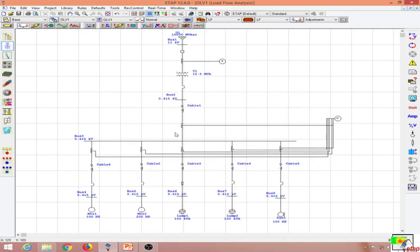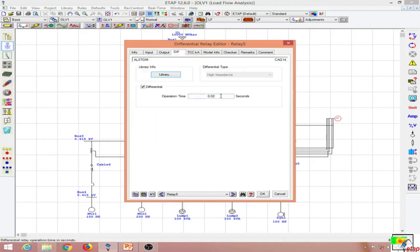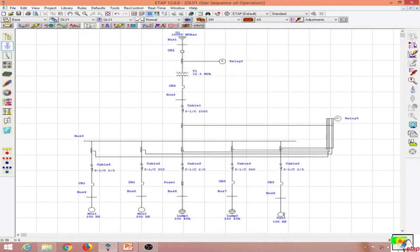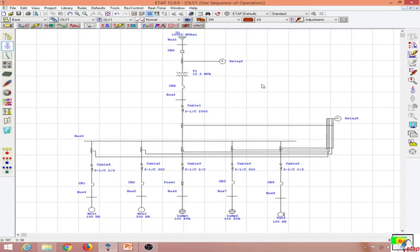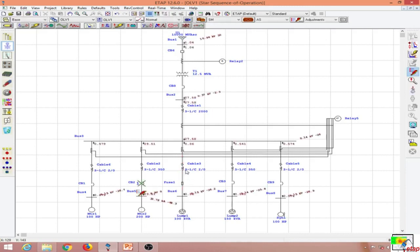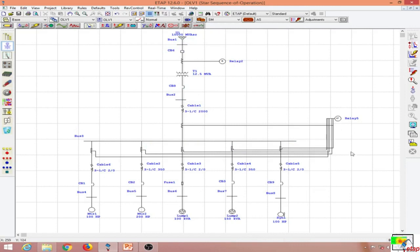All CT ratios are now set. In the differential relay, we can see the 1000:1 CT and the defined output. Going to Star mode, I place a fault on bus number three. The bus differential relay operates and circuit breaker number six is the first to operate, regardless of the protection coordination settings. When there is a fault at any of the feeders instead, the bus differential protection will not operate — it is limited in scope to the bus zone only.